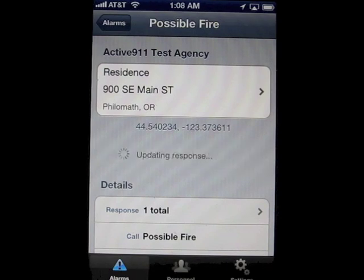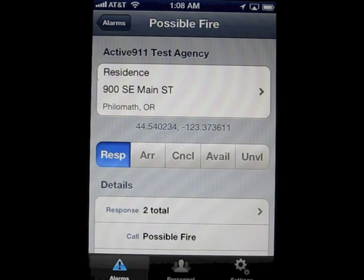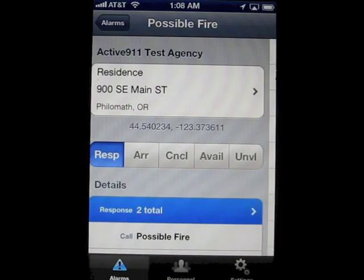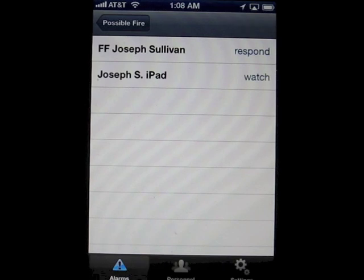Tap the button and the server quickly comes back with confirmation of your status. There's a list of everyone else who is currently responding to the same alarm that you are. People without smartphones can text back the letter R and you'll see them appear in this list. iPhone, Android, and BlackBerry users will appear here automatically.